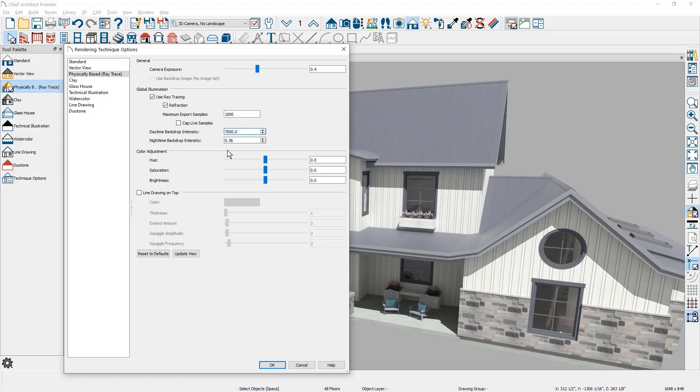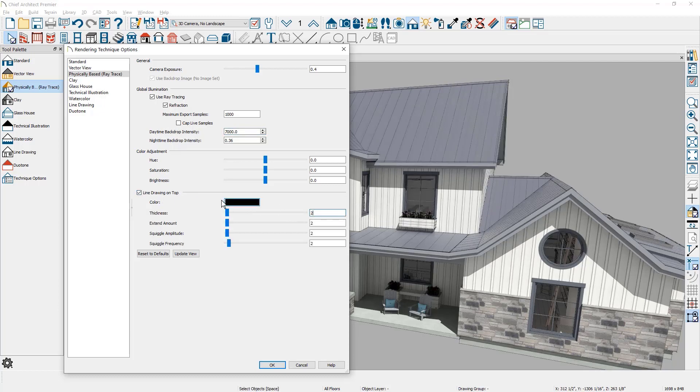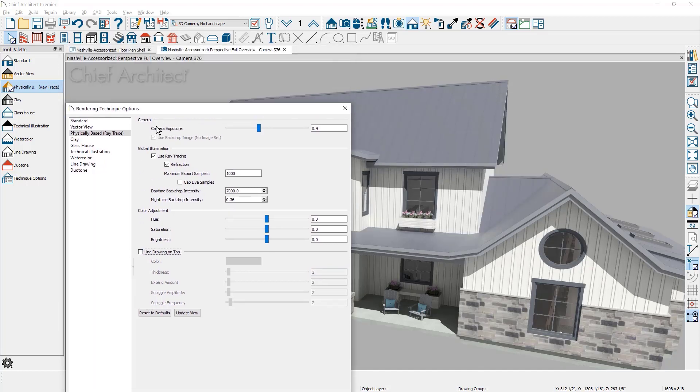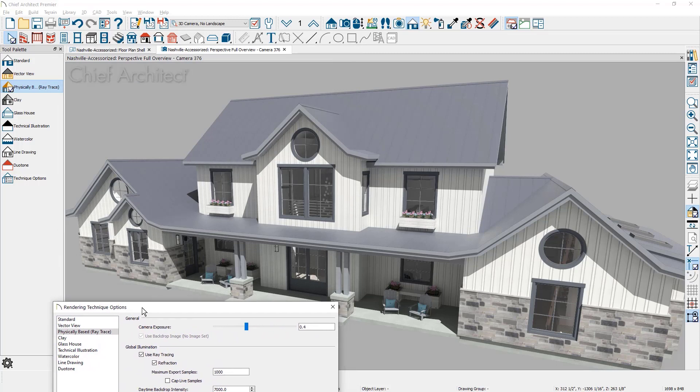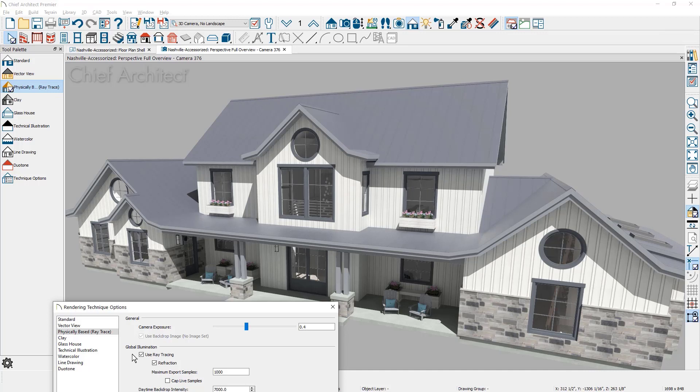There are settings for the color adjustment, hue, saturation, and brightness, as well as line drawing on top. And typically you want at least a minimum thickness of two. Let me toggle the line drawing off and then I'll pull the dialogue down so you can see the physically based rendering. This is using the real time ray tracing option. You can still see in my dialogue down here.